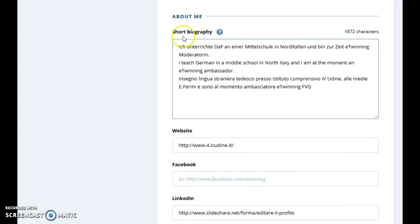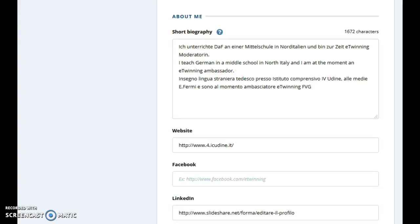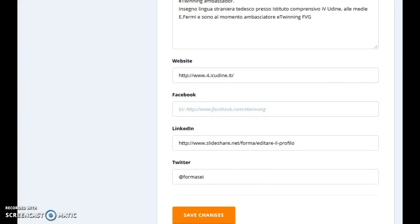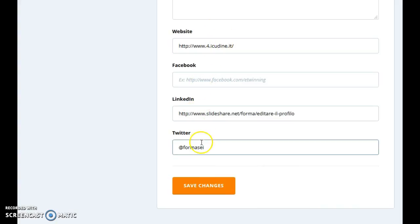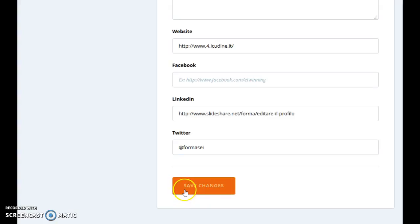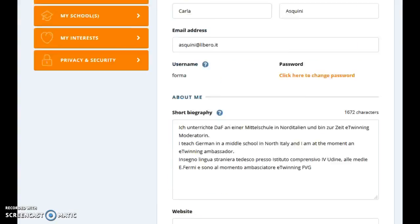A very important point is that you have written something here about your short biography, something about yourself. Then Website, Facebook, LinkedIn and Twitter. At the end of each tab you will find Save Changes — please don't forget to save the changes.